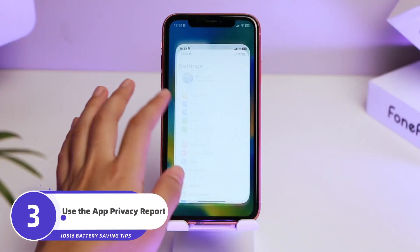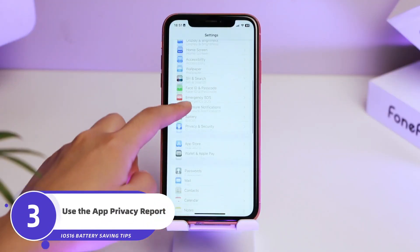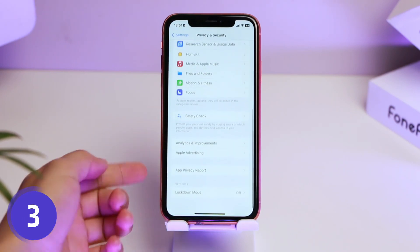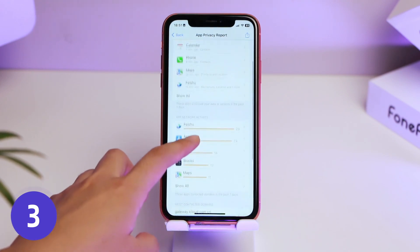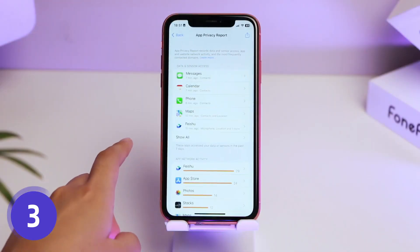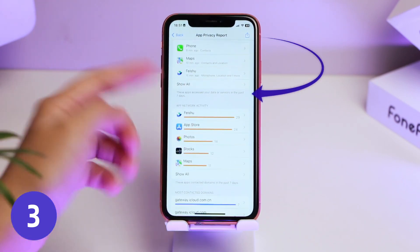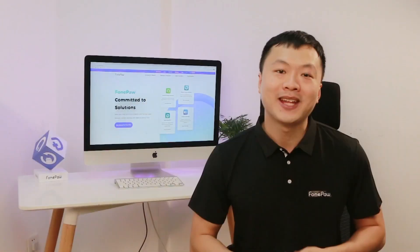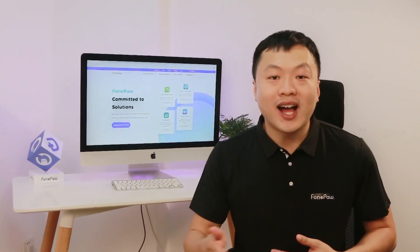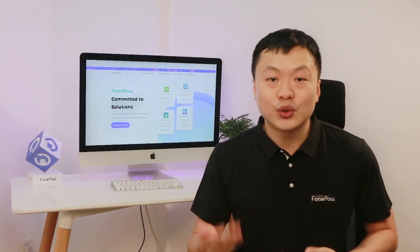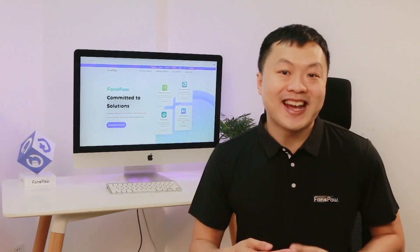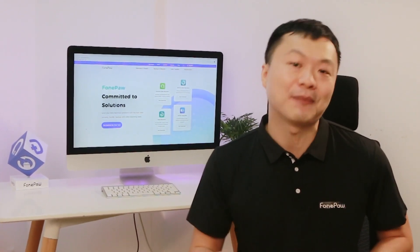Let's go to Settings, then Privacy and Security, then App Privacy Report. Scroll down and tap Open App Privacy Report to set app-related permissions. App Privacy Report allows apps to view seven days of background data and saves it on your device. Apps will run in the background and keep collecting your data, which leads to a certain amount of power consumption.